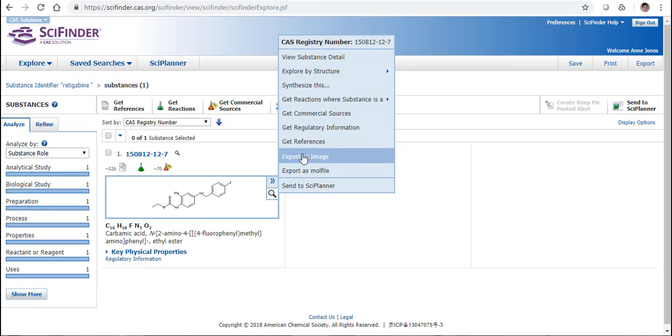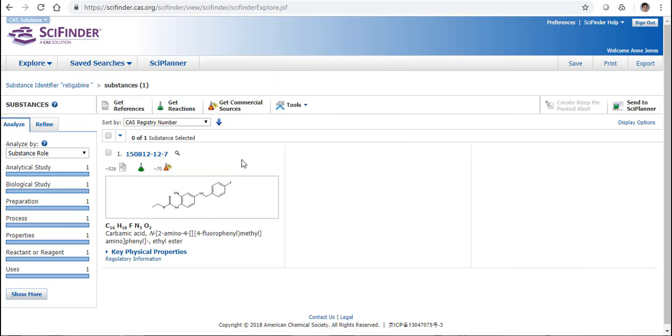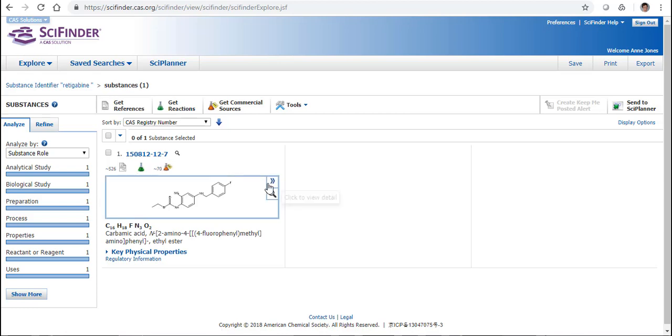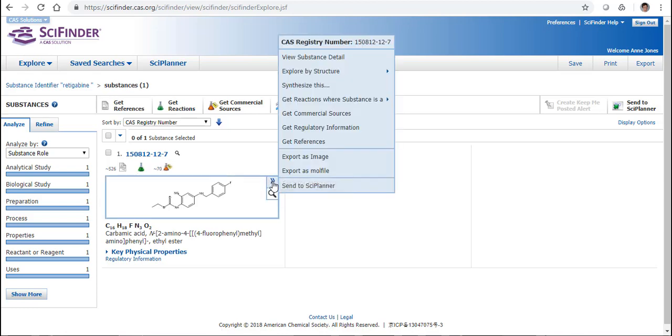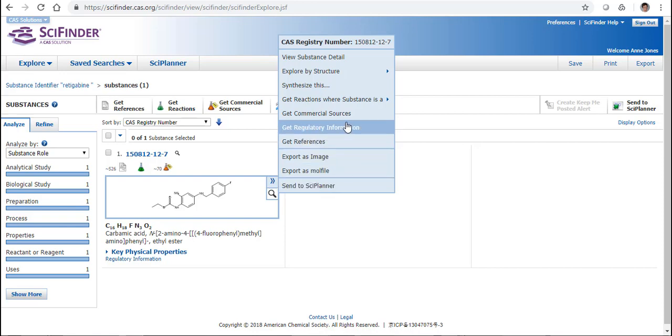But also, if we look at this record, straight away we can see that the presence of this green flask says yes, there are reactions within SciFinder that involve reticabine. Also, if I click on the chevron, I have a couple of choices here.